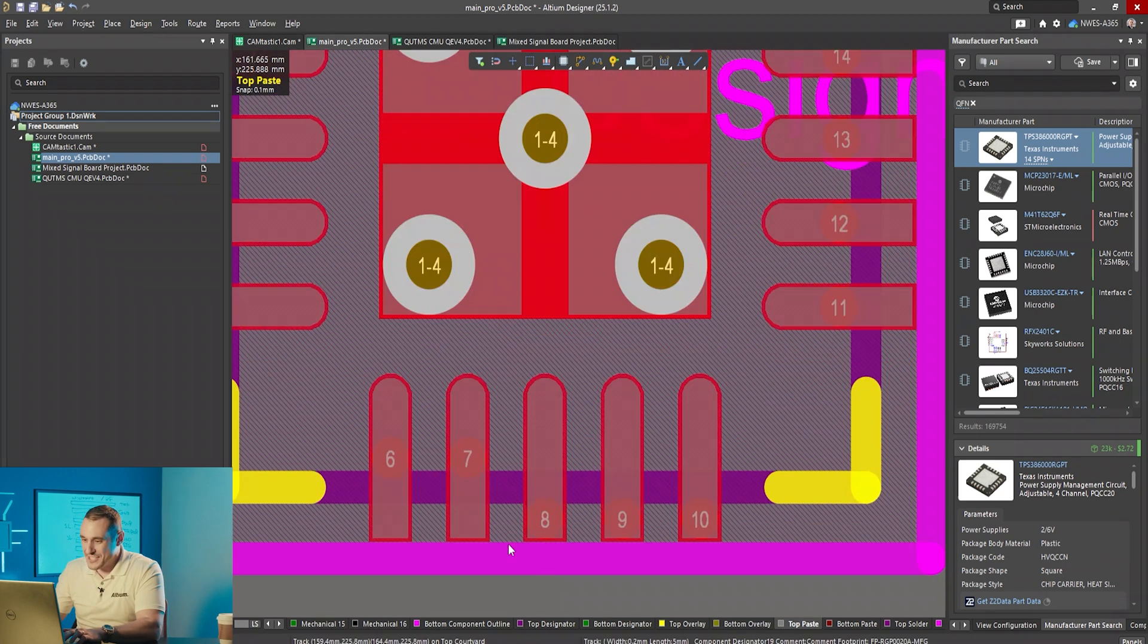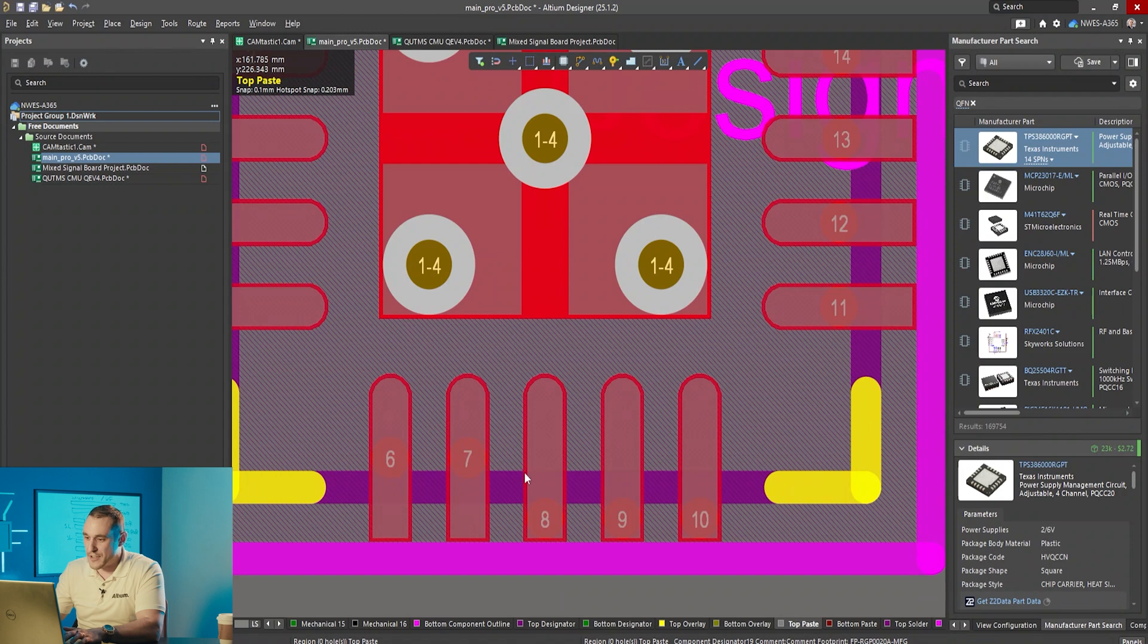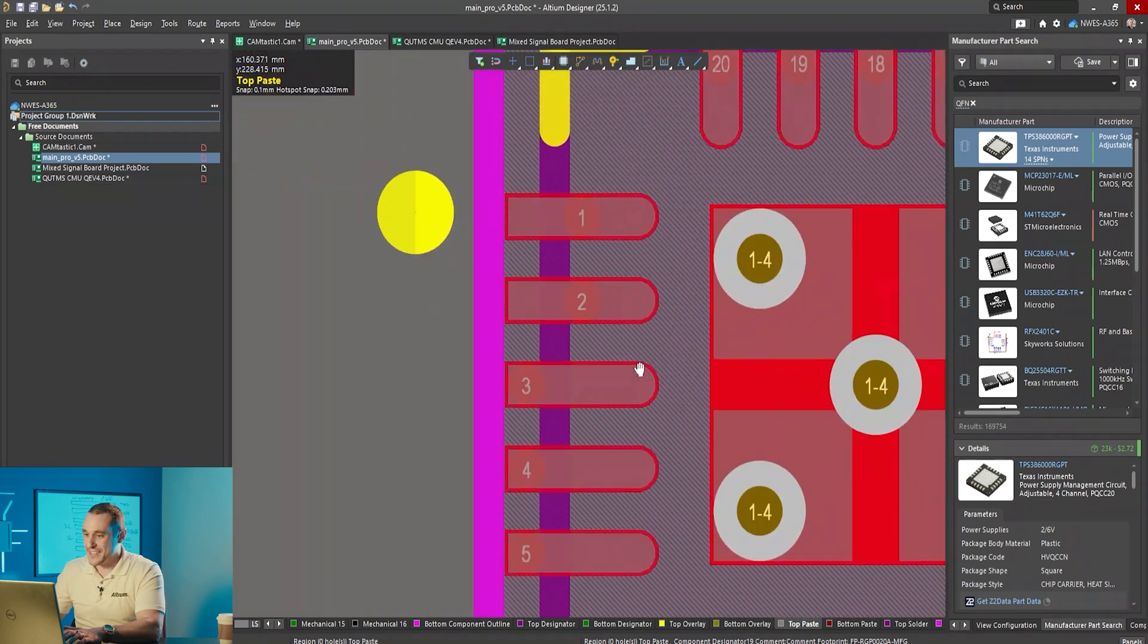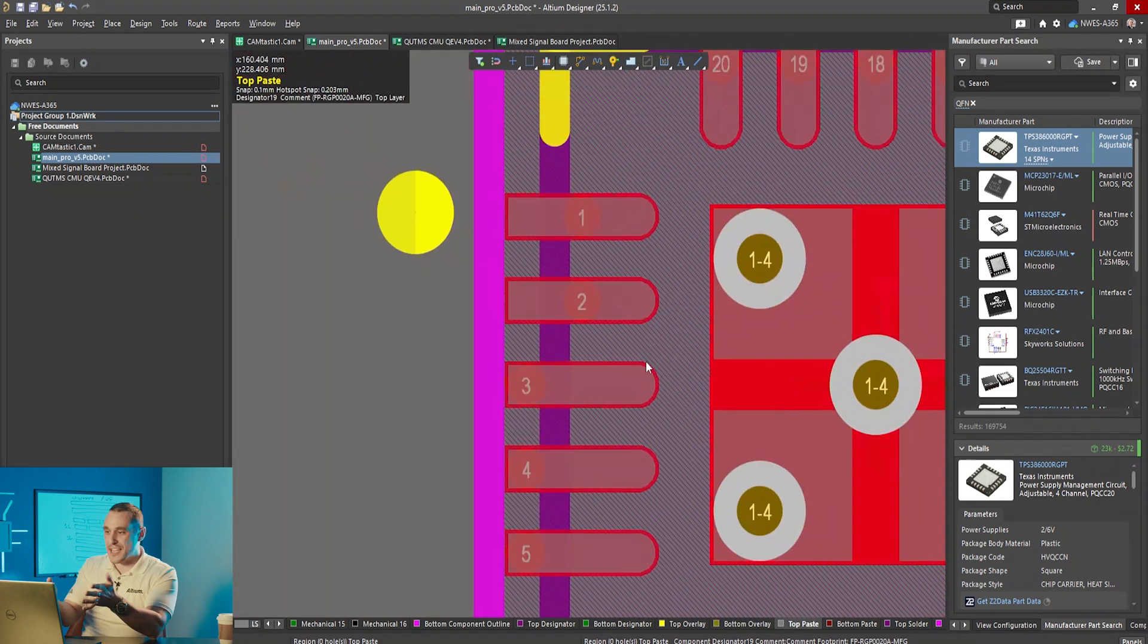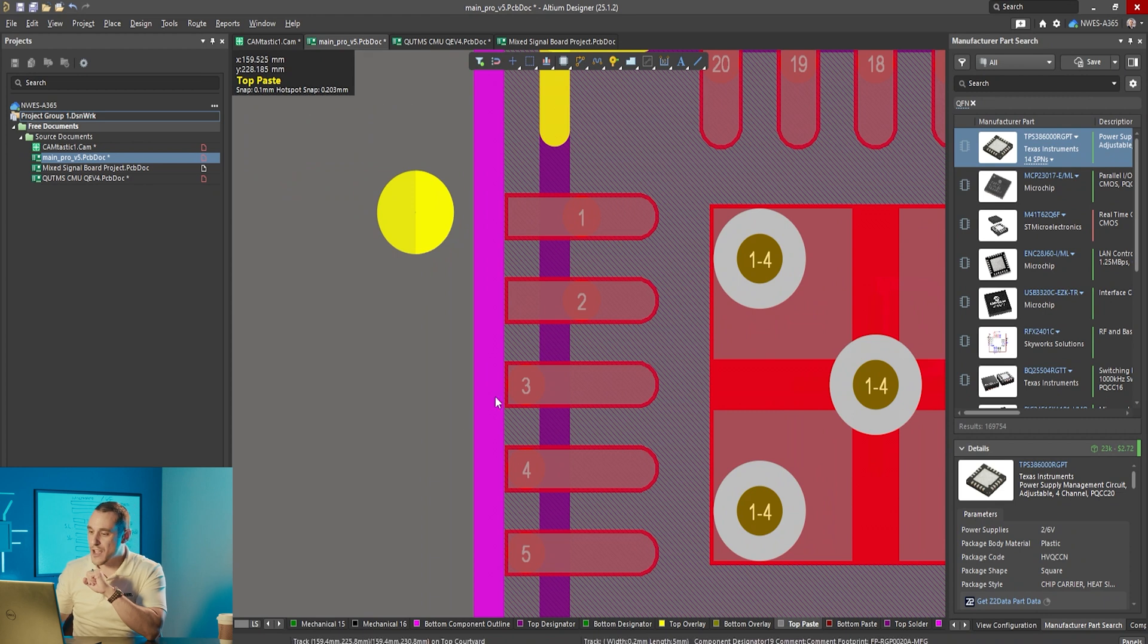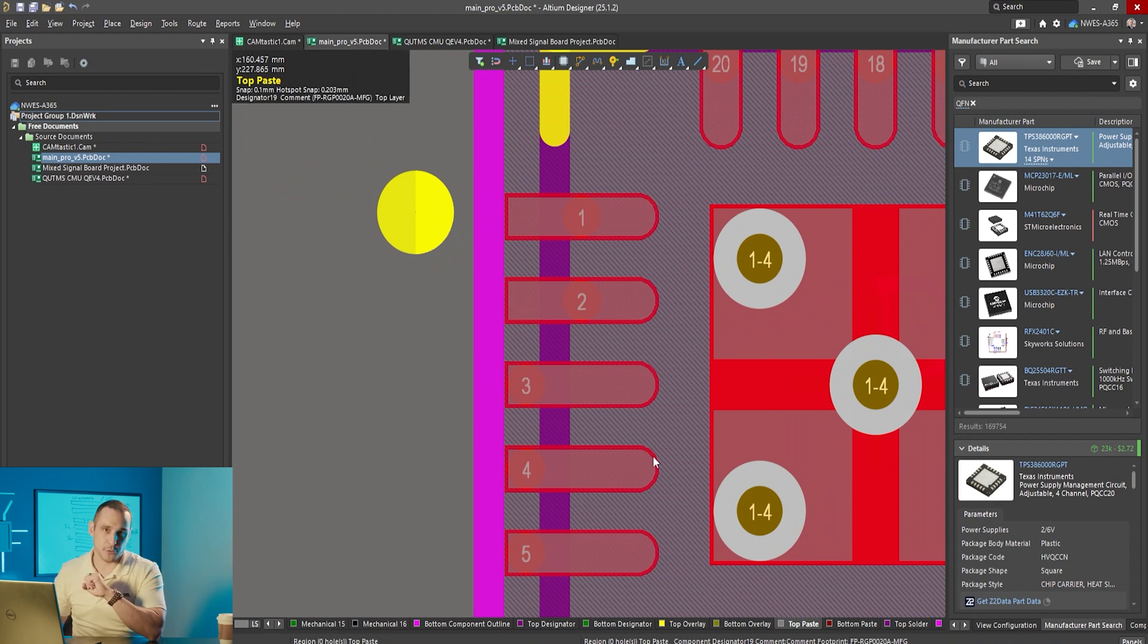You can also see from the pin numbering that they did something else that's kind of interesting in this footprint. You can see here that pads six and seven have the pin designator in the middle of the pad but eight nine and ten have it out at the edge of the pad. Same thing on this side.